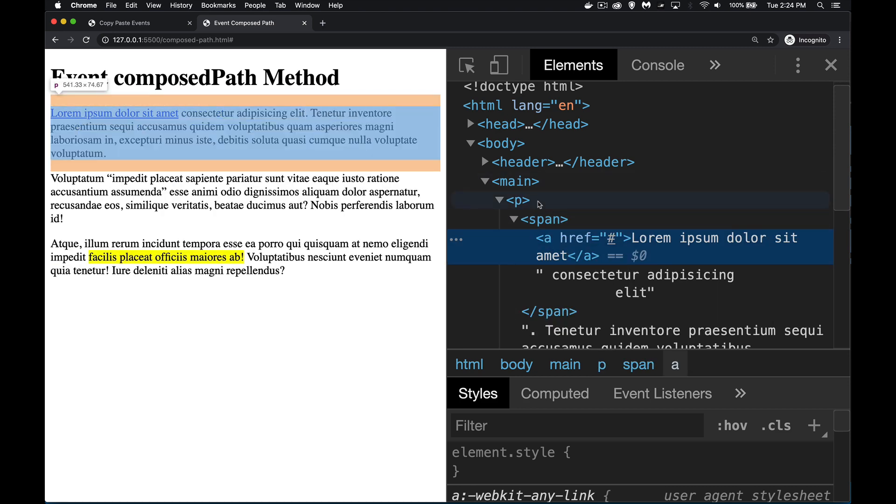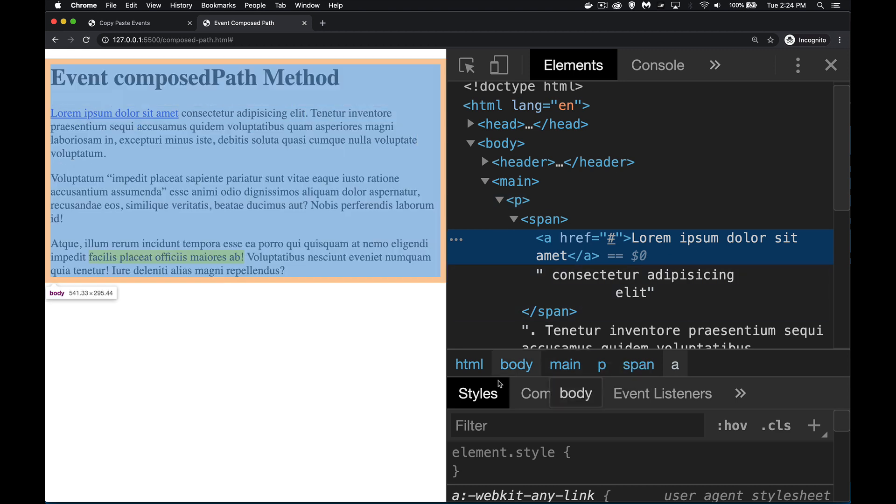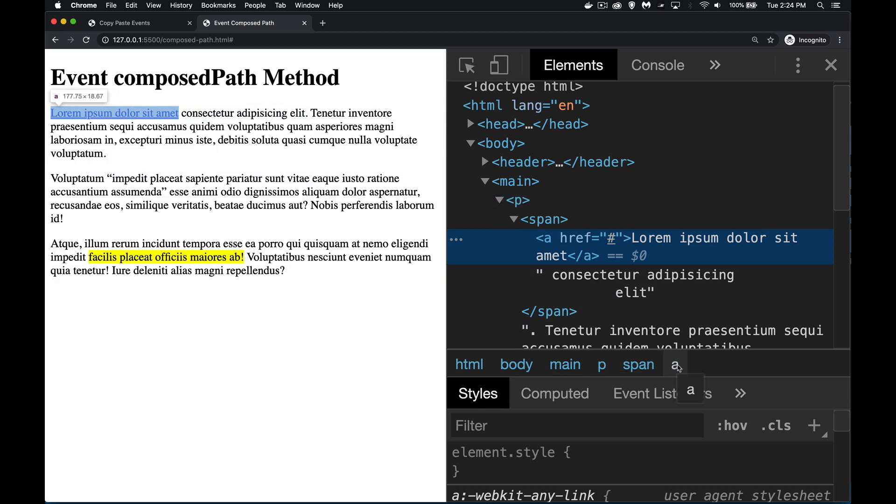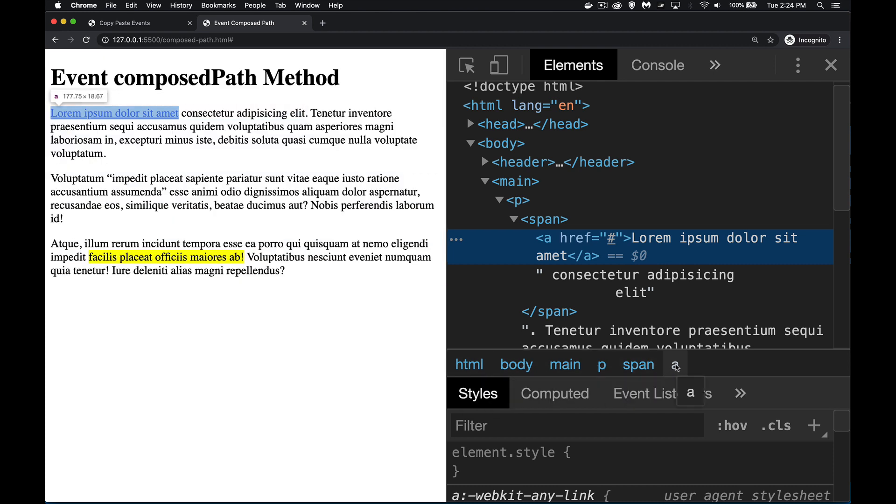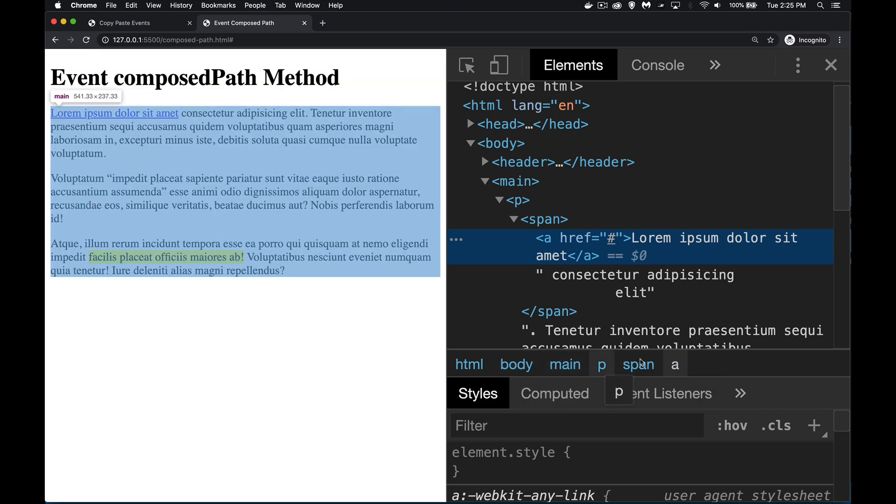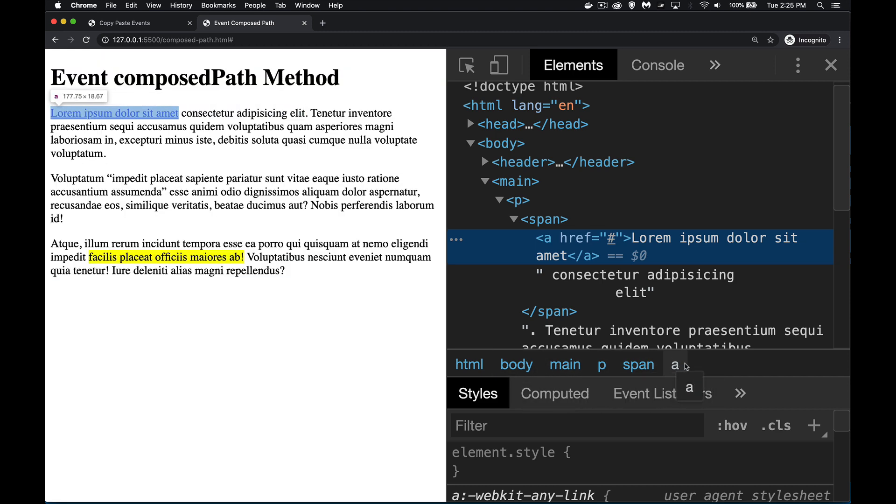And as you select these, the dev tools are going to give you this path right here telling you this is the path from the HTML element all the way down through to the anchor tag. And that's great. Makes it easy for me to tell what the path is if I wanted to edit some CSS or something.